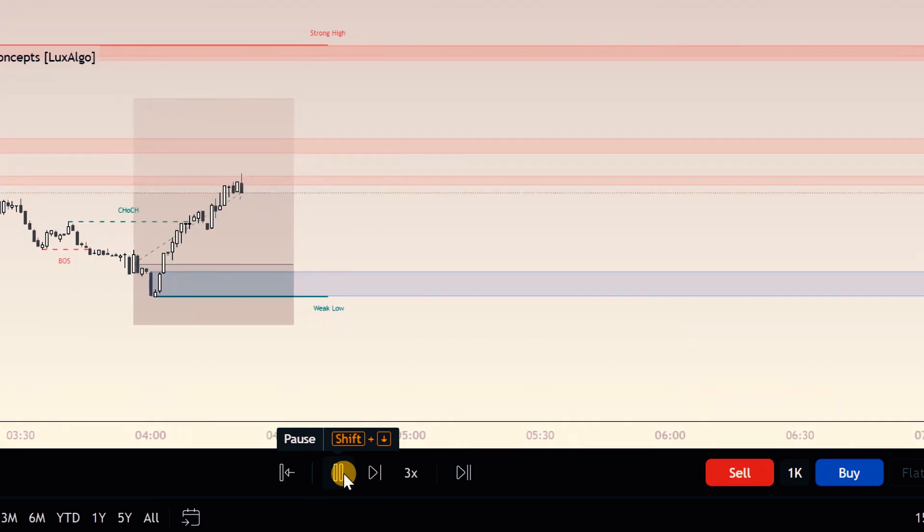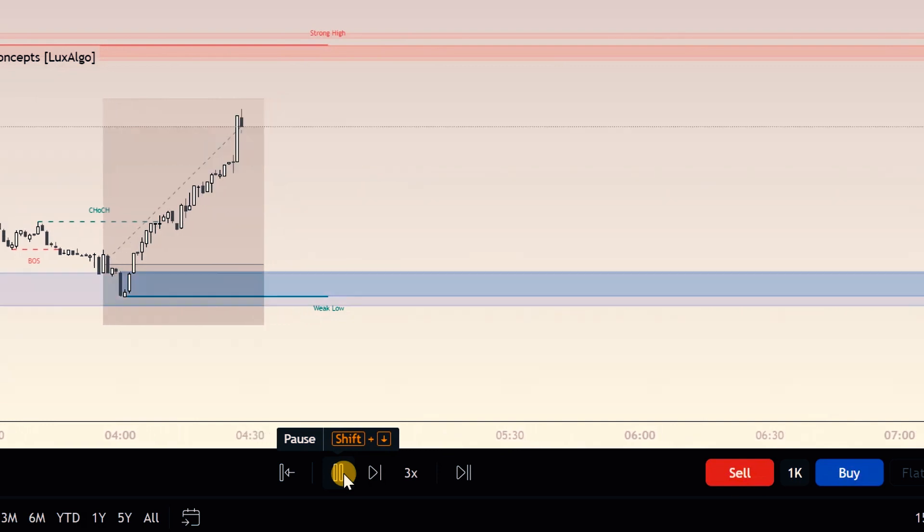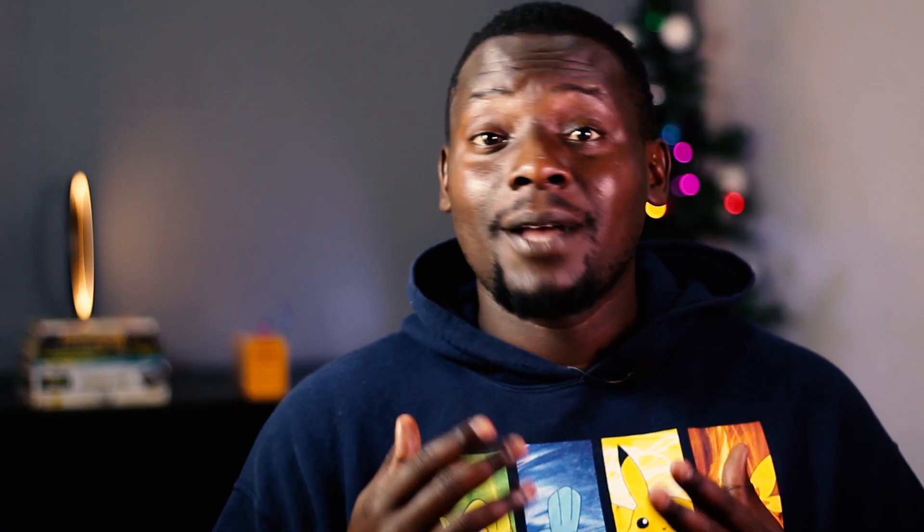Is it going to be a five pip stop loss? Is it going to be 10, 15, or 25 pips? This is all determined by your back testing of your strategy. Once you've back tested thoroughly and have enough data, it will show you exactly where you should be placing your stop loss in the market — and once you have this honed in, you will become profitable in the long run.